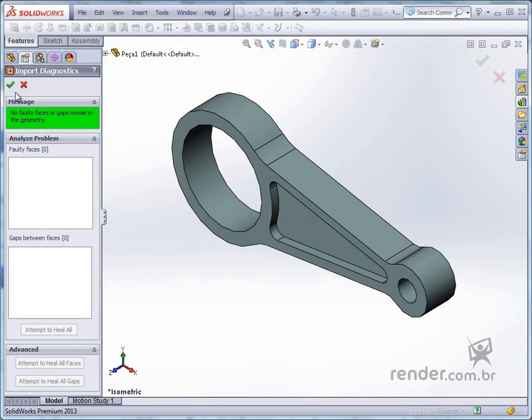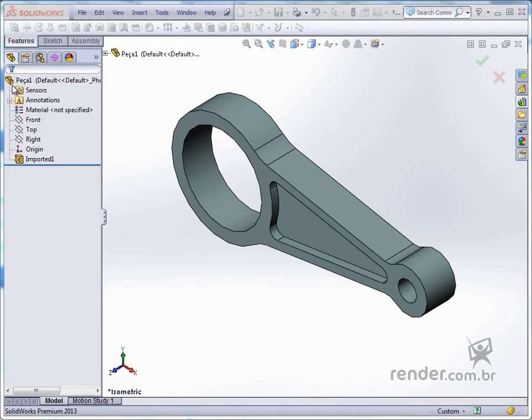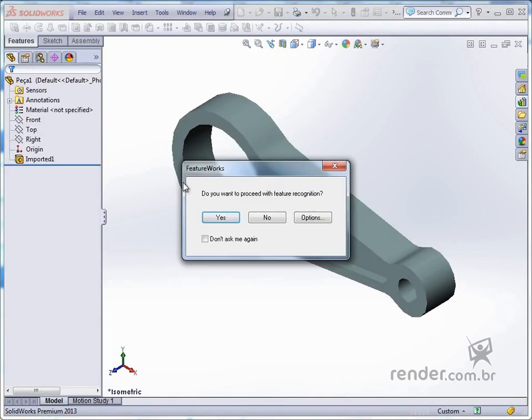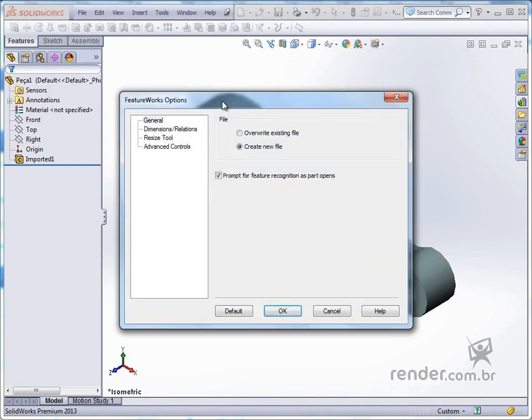We confirm and now the FeatureWorks box displays, which asks if we want to recognize the features used in modeling this part. By clicking on Options, we can choose whether this recognition will overwrite the current file or be done in a new file. We leave the default settings set and click Yes.